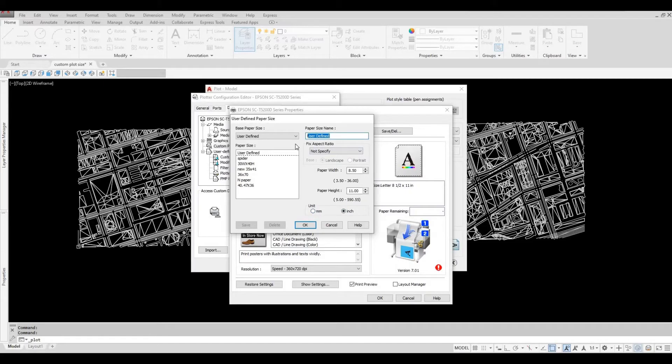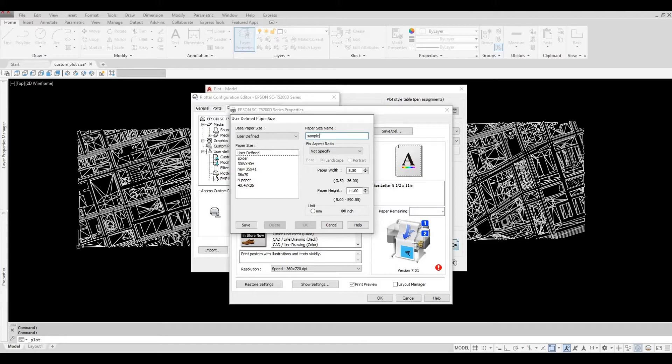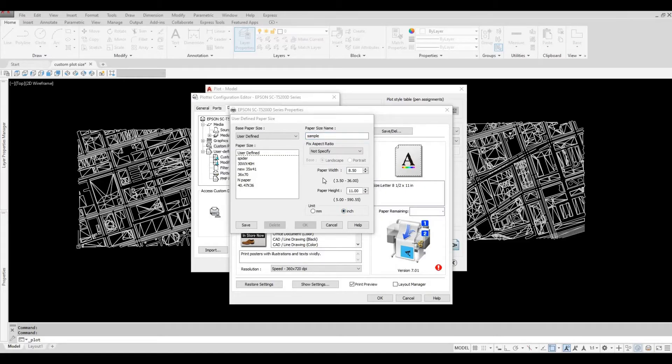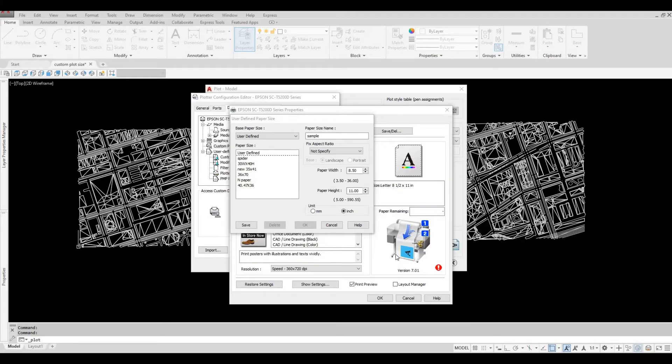You can rename this. I'm going to put sample. Because I changed it to inches, the paper width changes to 36, which is this size.